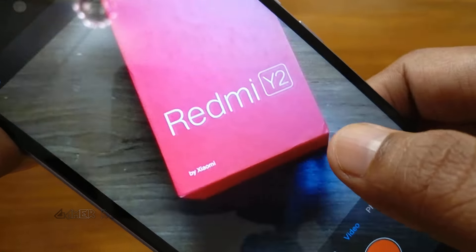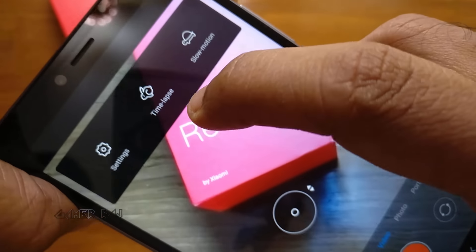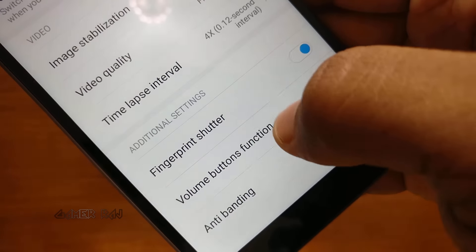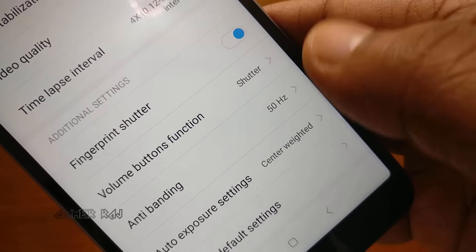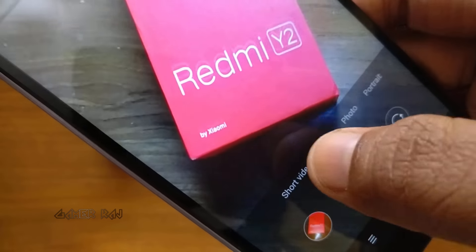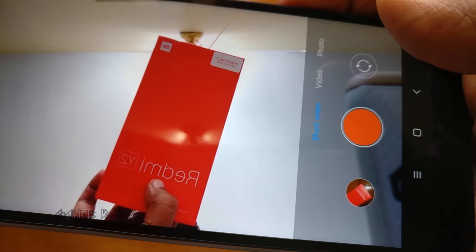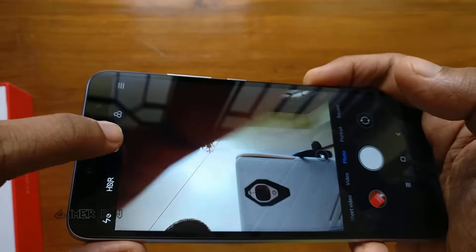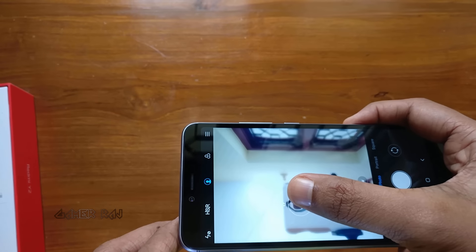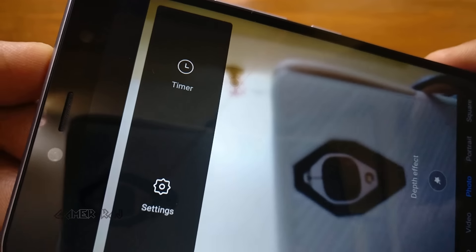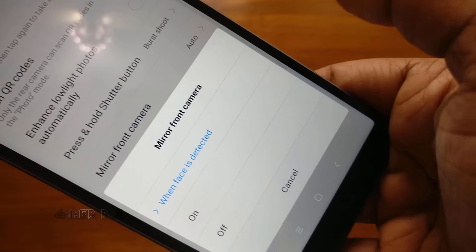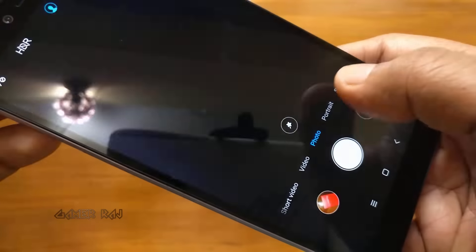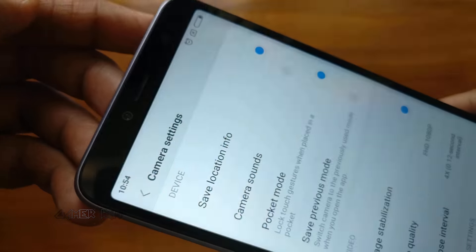Then for the video mode there are additional options. Now for the front facing camera, that is a selfie camera. You can take short video, video, and photo. Then there is a portrait mode with depth effect. The photo settings are similar to those of the rear camera.